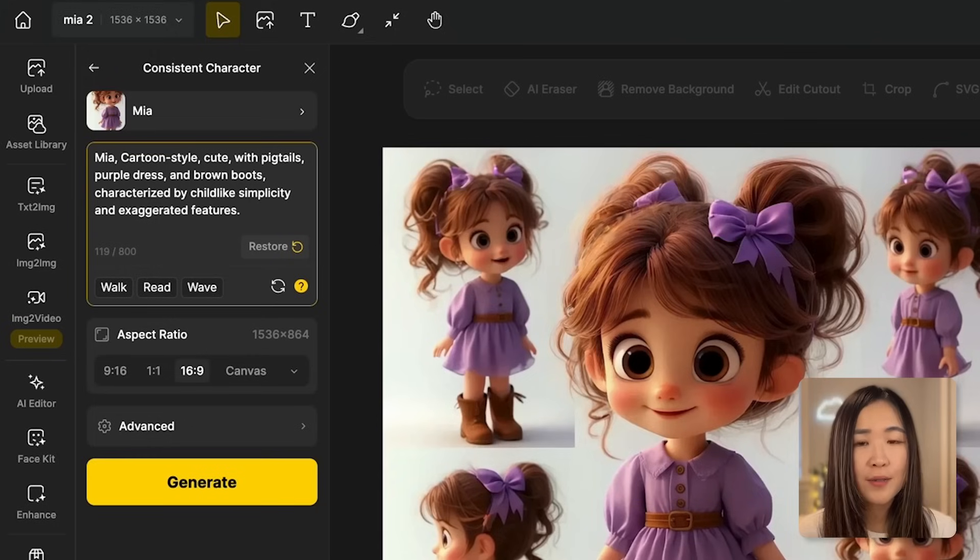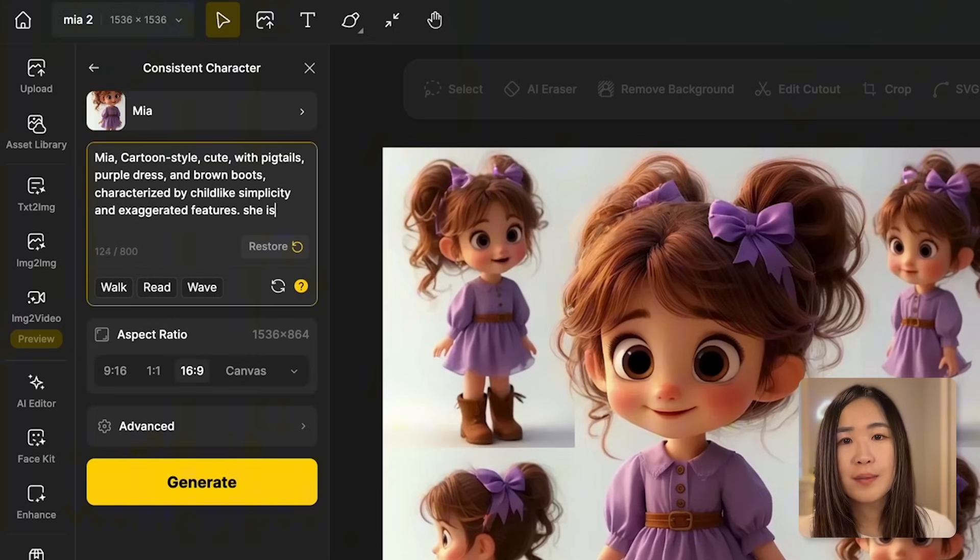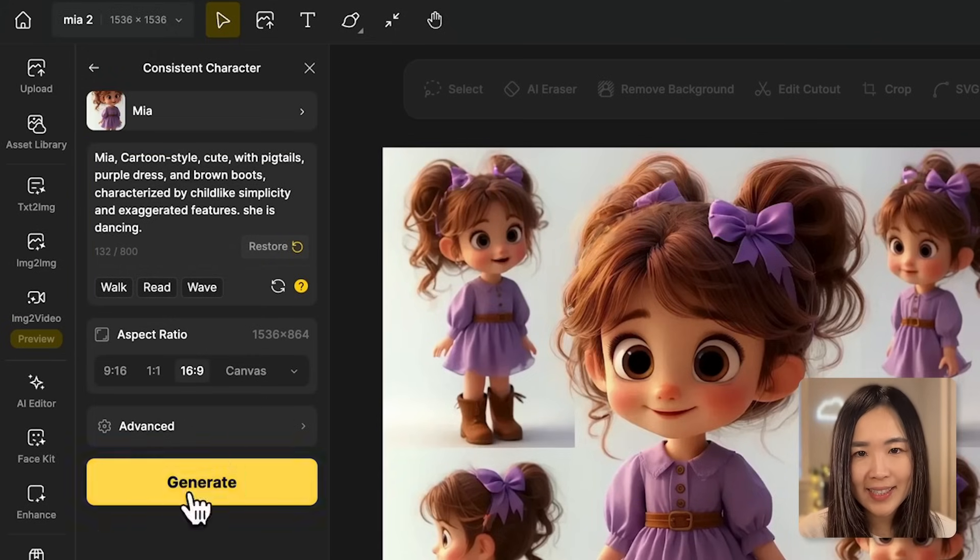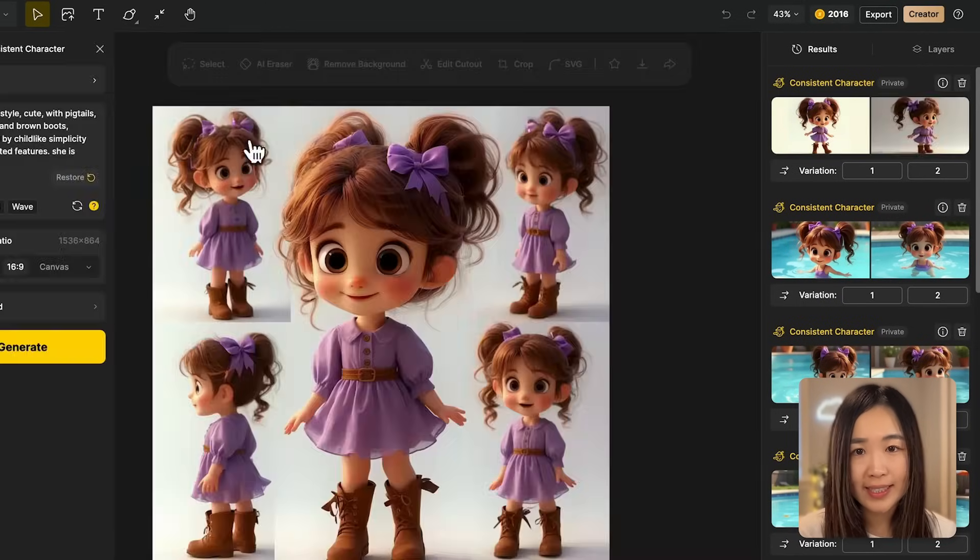To bring your scene to life, adding specific details about the character's location, body posture and facial expressions can make a big difference. The more details you include, the closer the image will match your vision. For example, simply stating she is dancing would result in generic images like these.